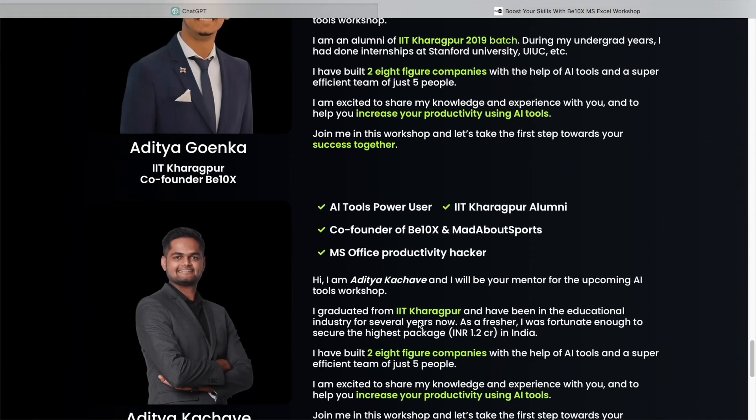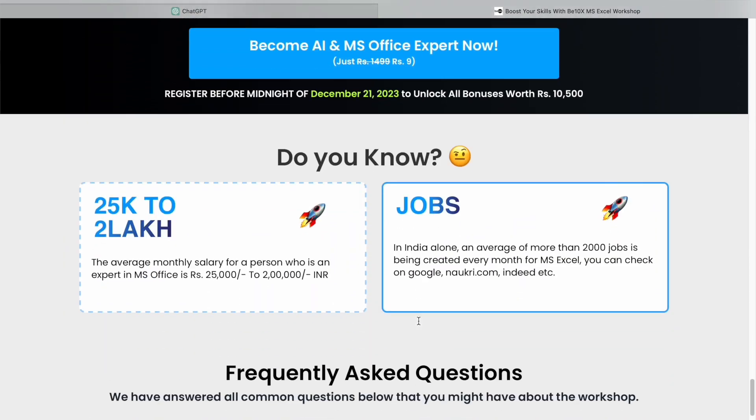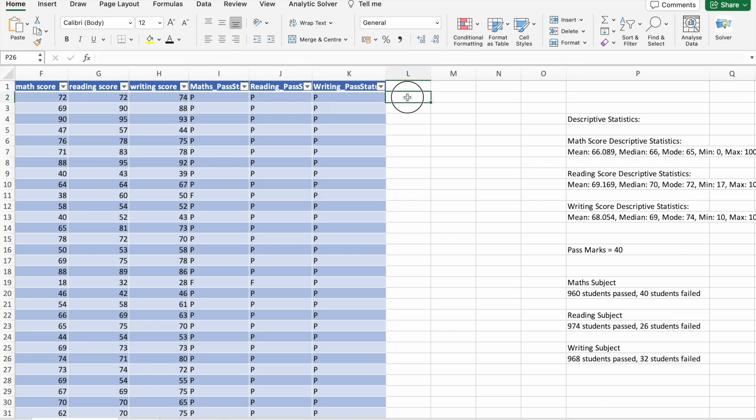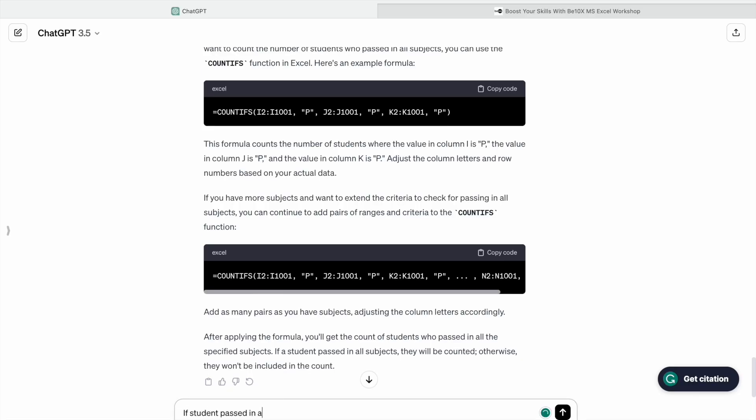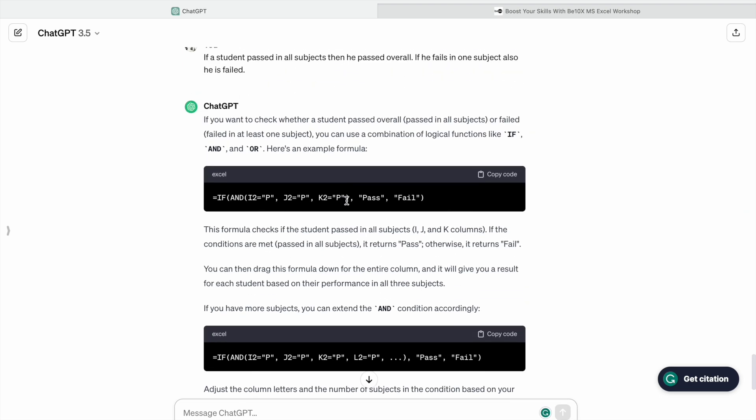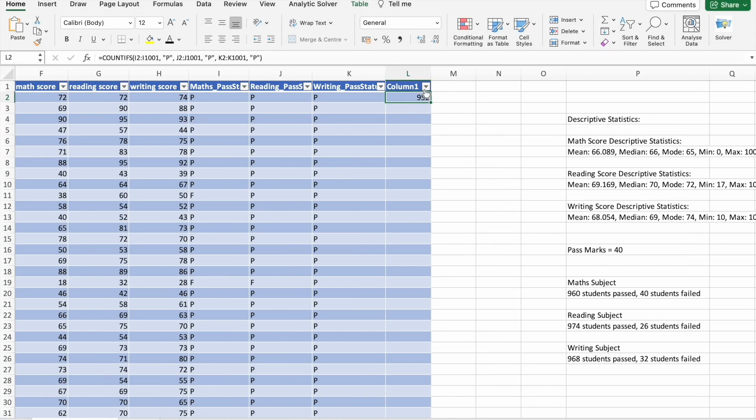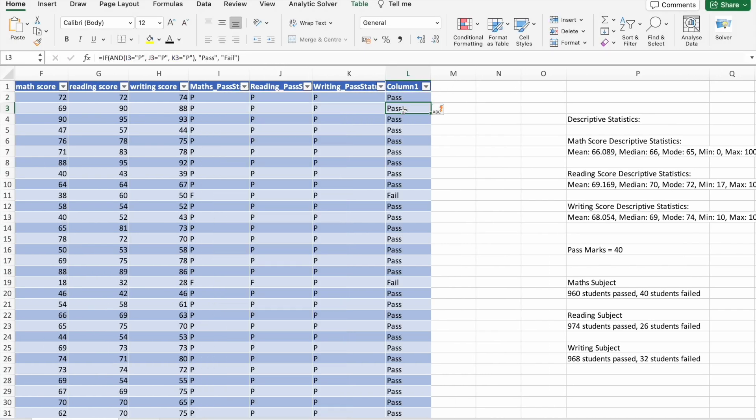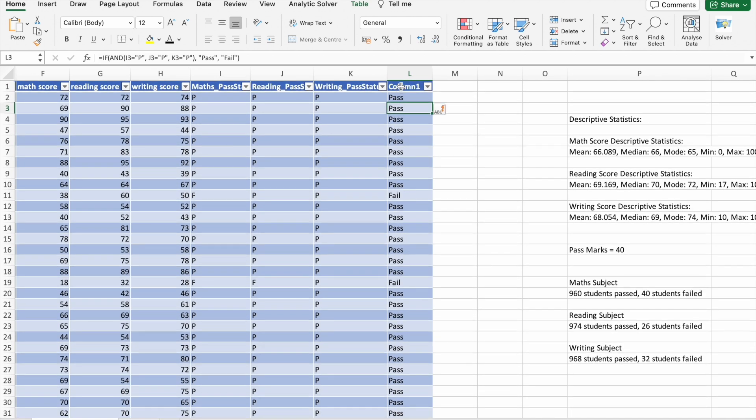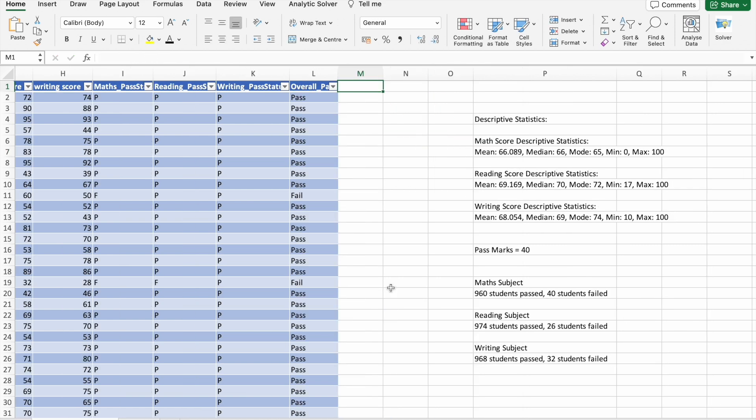Click the link in the description to make your future secure with us. Now let's check overall pass status of the students. Now I am going to copy this formula. As you can see, we got the output. Let's change the column name to overall_pass_status. Now let's check the number of students who passed and number of students who got failed.